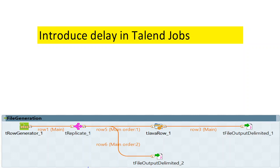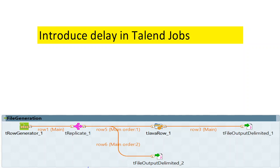If you remember in the last video we talked about a method to introduce a delay in Talend jobs. That video was about a component row generator which is generating rows, then you've replicated the output from row generator into two parts - one is the delayed processing on the top side, and on the bottom side we've got tFileOutputDelimited_2 component which is recording the source data as it is coming in from the source.